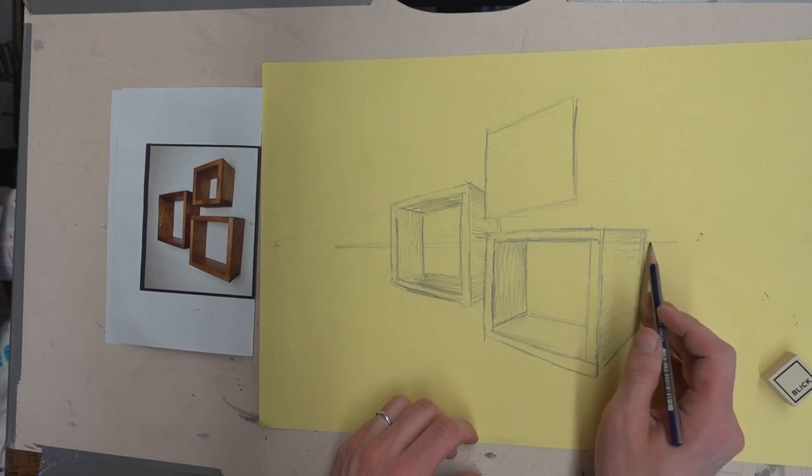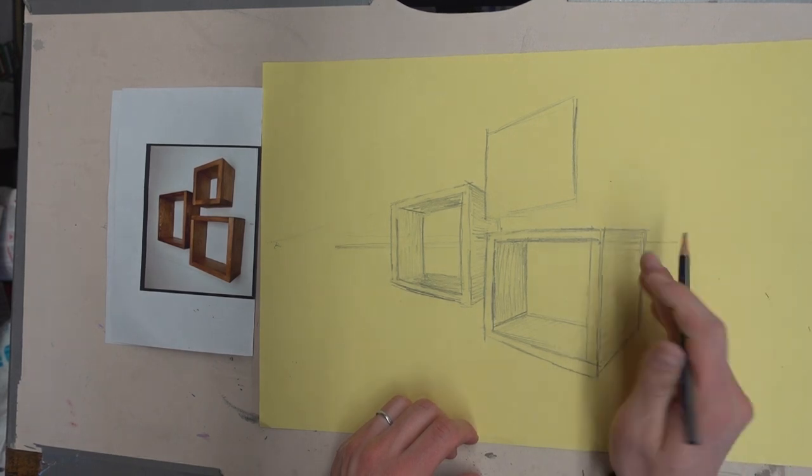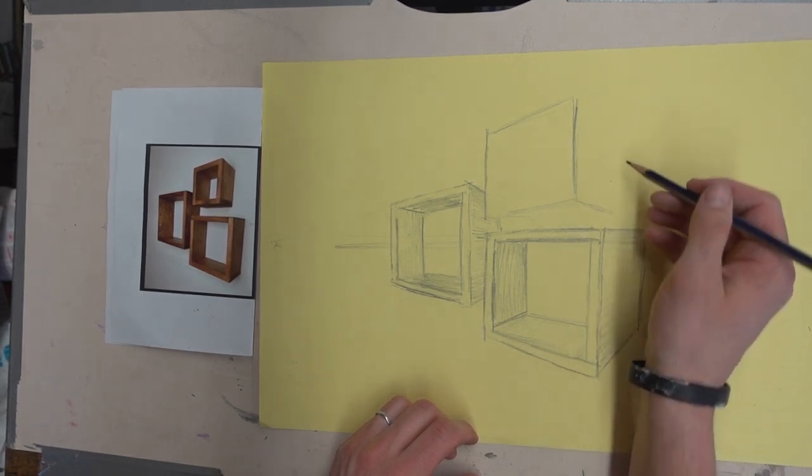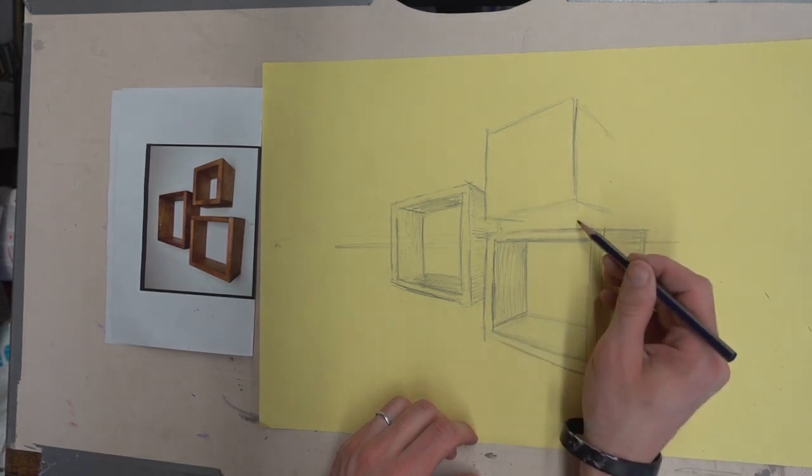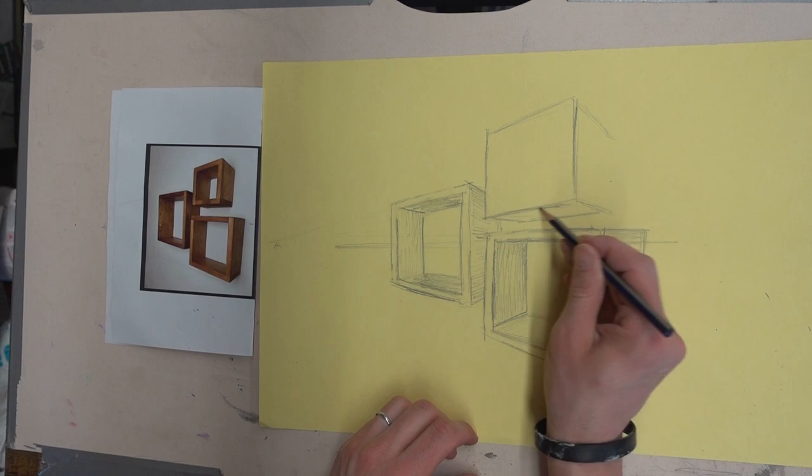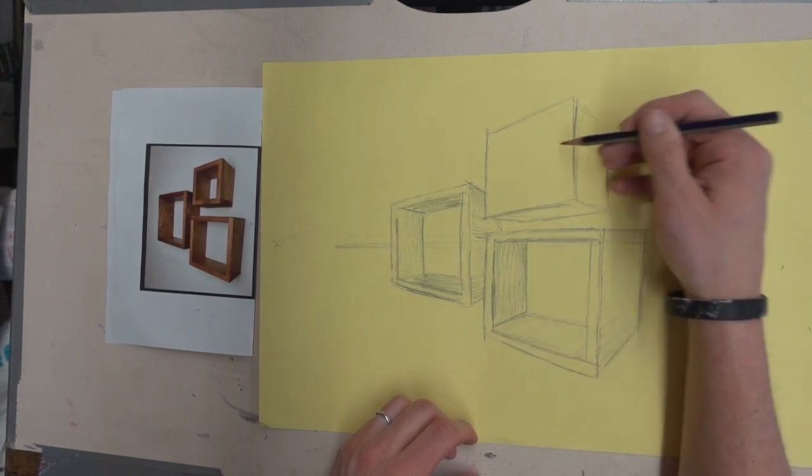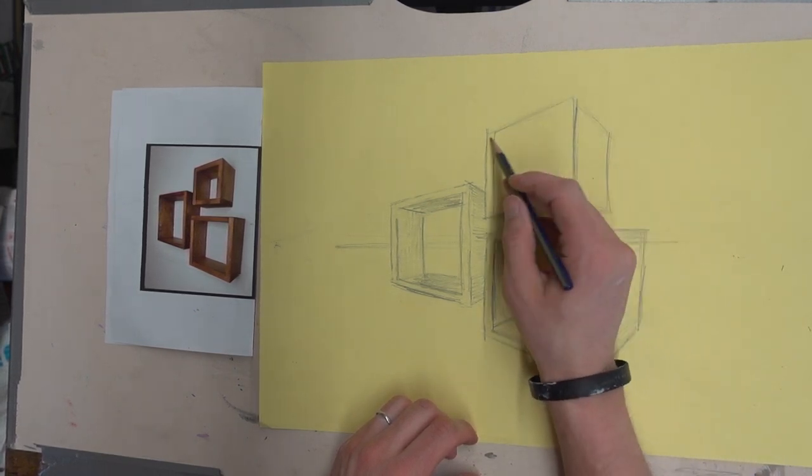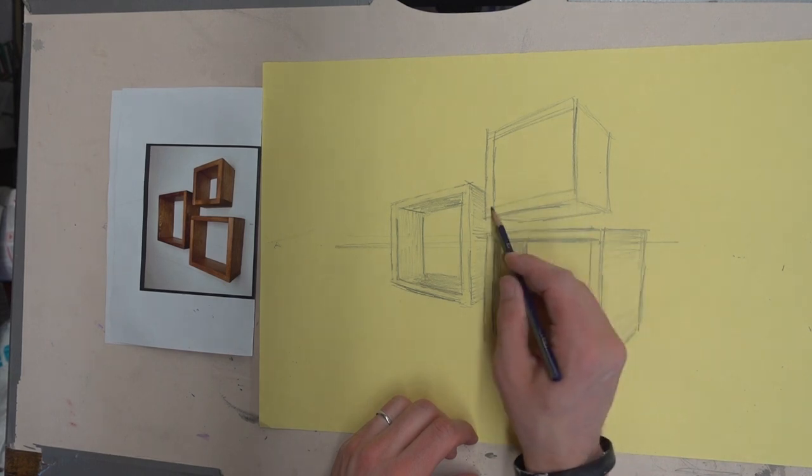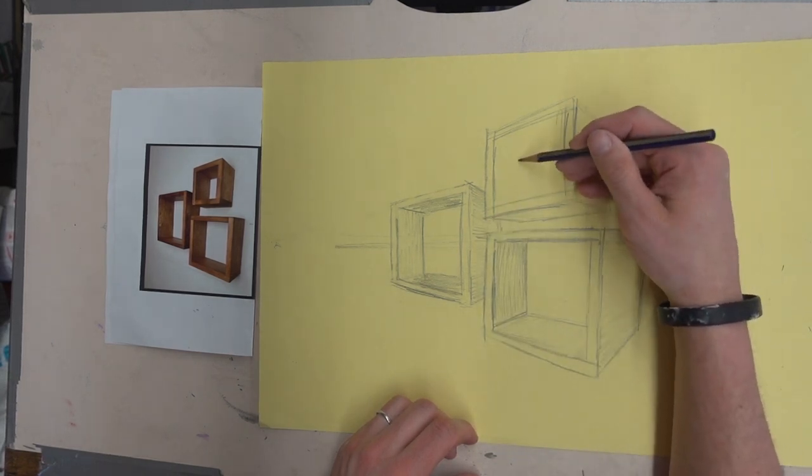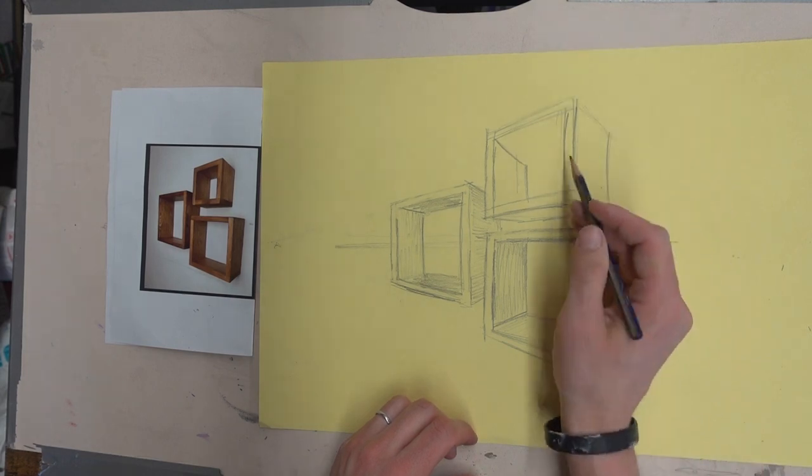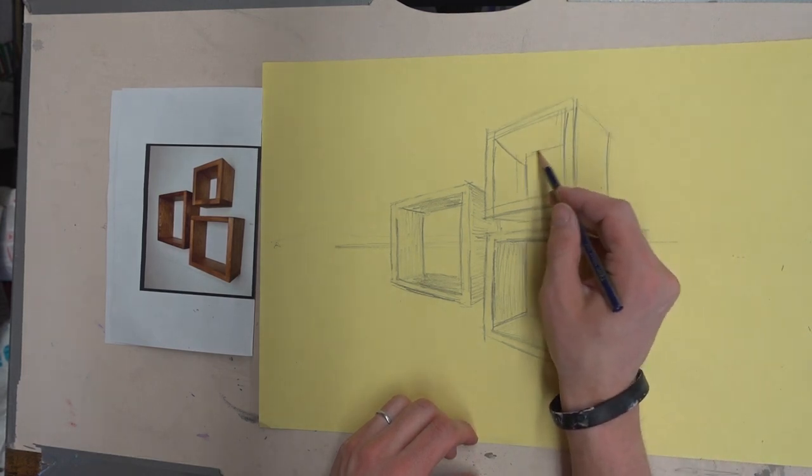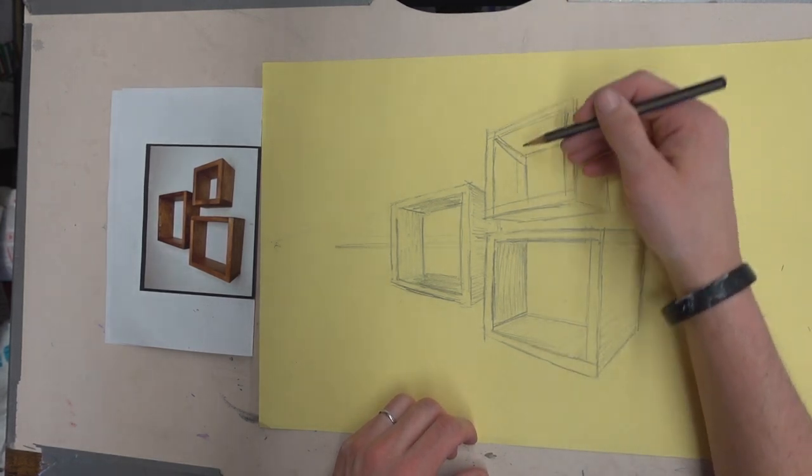Your vanishing point's about right here. So these are going to come down to that vanishing point. And then the bottom will be pretty small. Coming up, going over there.